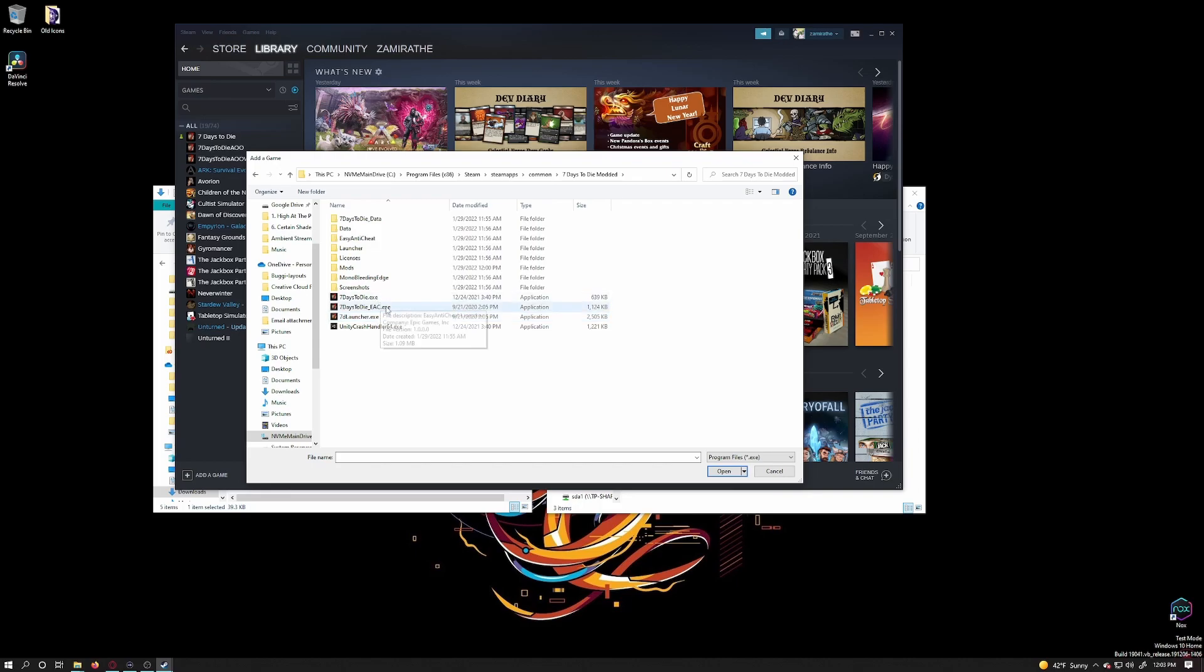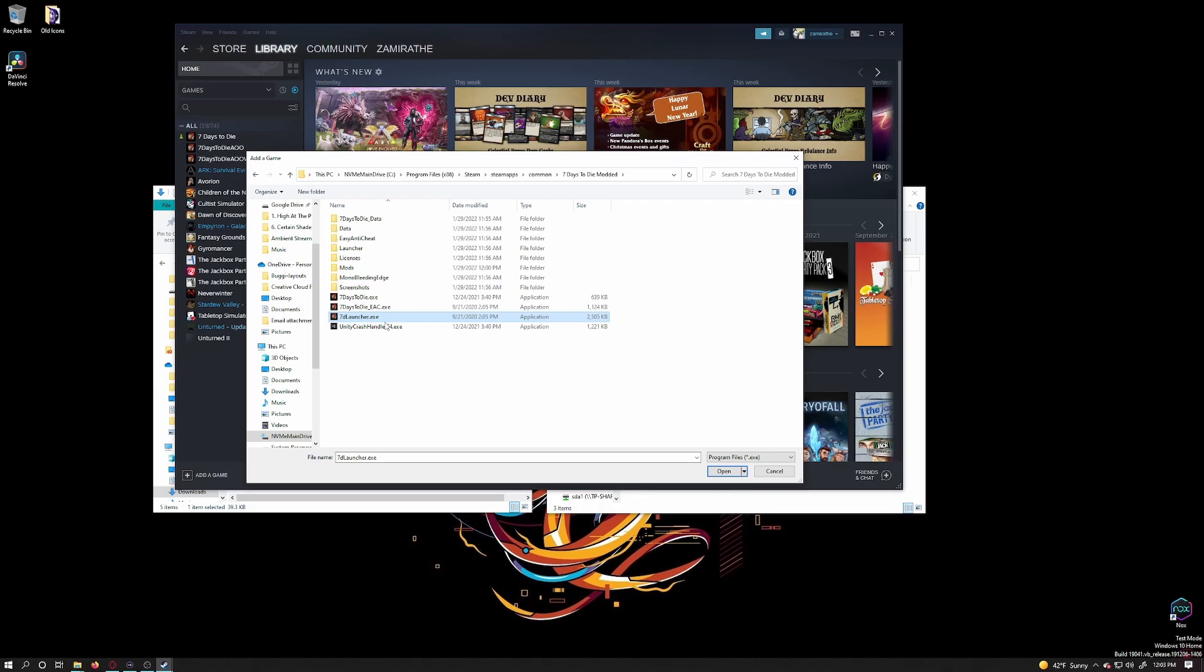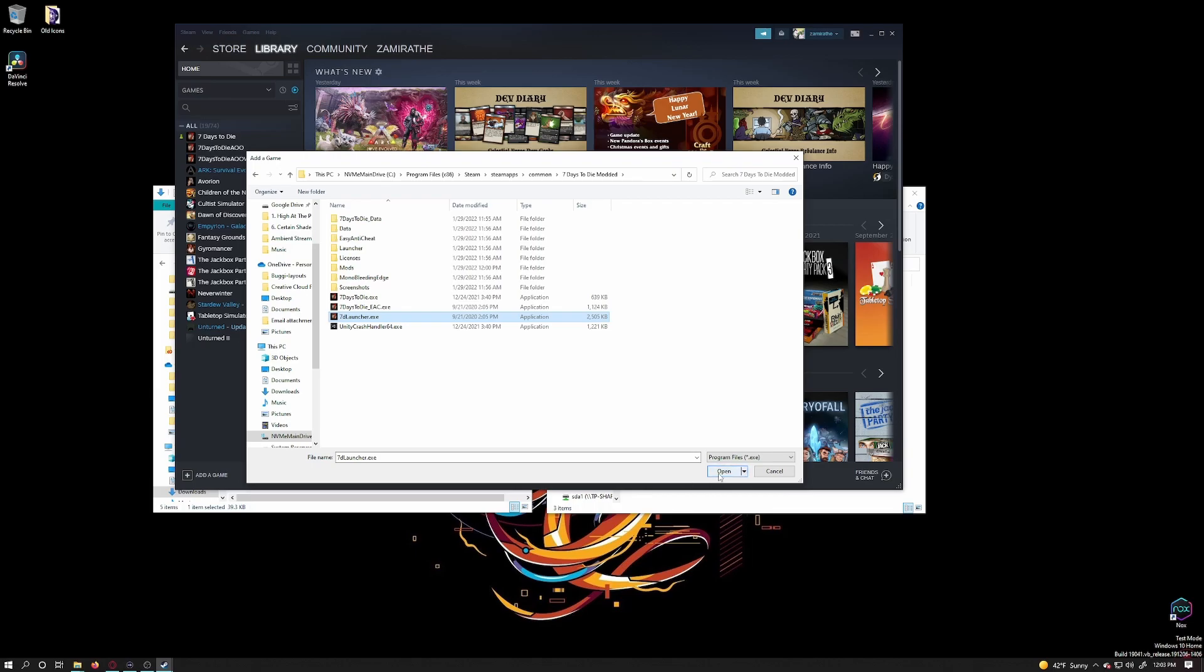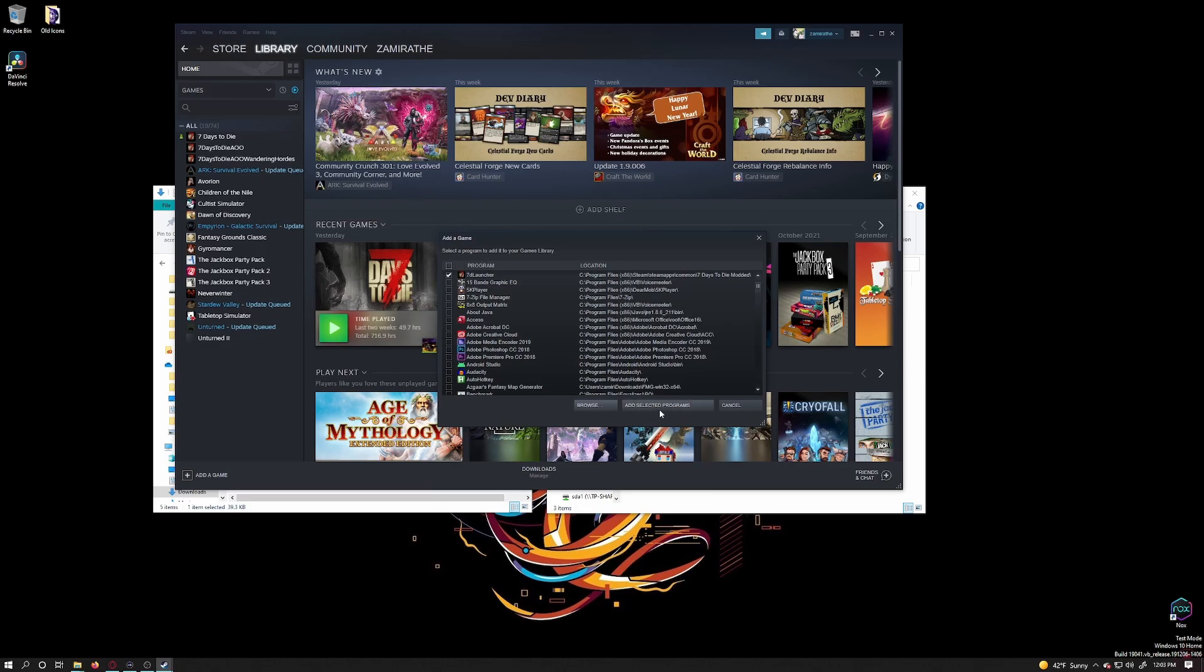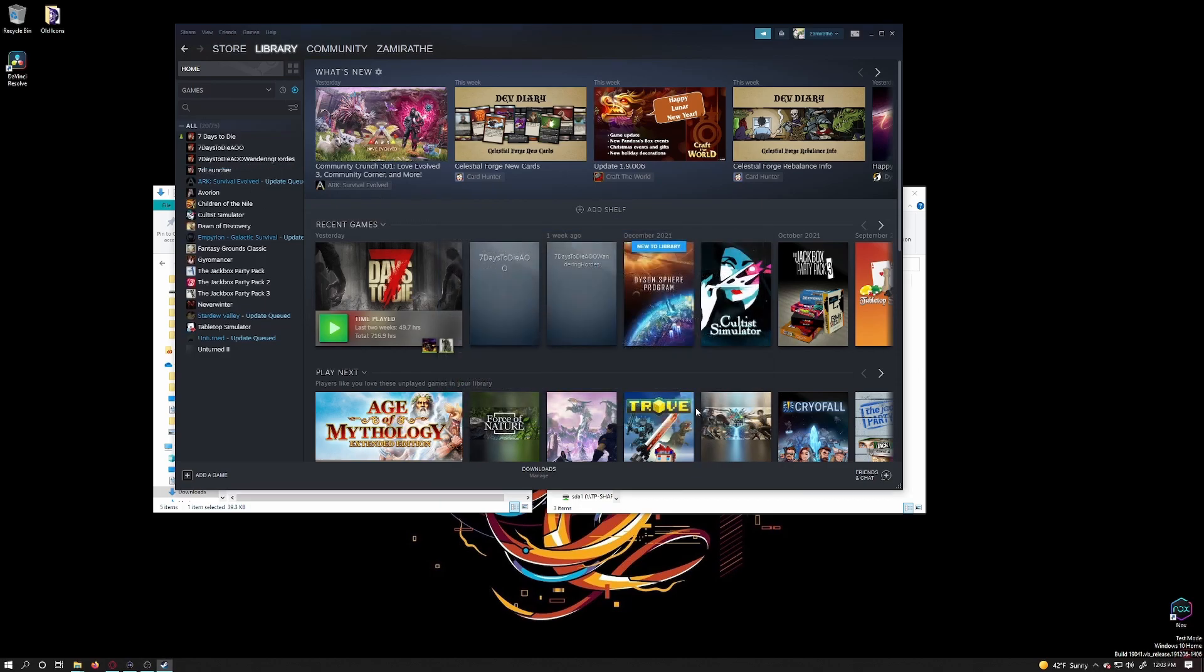Most mods now require EAC to be off to load properly, so you can choose either regular exe or the launcher. Either way, you'll need to make sure EAC is off. I will choose the launcher here and click on open. Now back in Steam, click on add selected program.